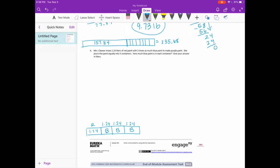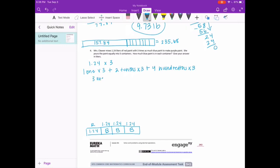I'm going to do 1 and 24 hundredths times 3: 1 one times 3, plus 2 tenths times 3, plus 4 hundredths times 3. We get 3 ones, plus 6 tenths, plus 12 hundredths. 12 hundredths can't have two digits — it's 1 tenth and 2 hundredths — so I move the 1 tenth over to make 7 tenths, and this becomes 2 hundredths. So we have 3 and 72 hundredths liters of blue paint.